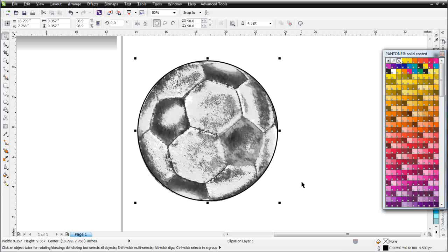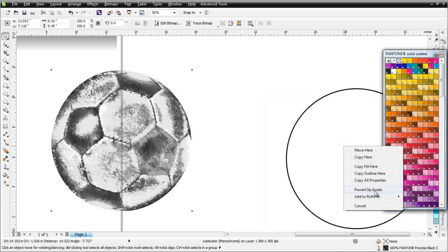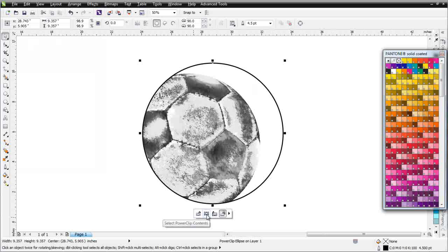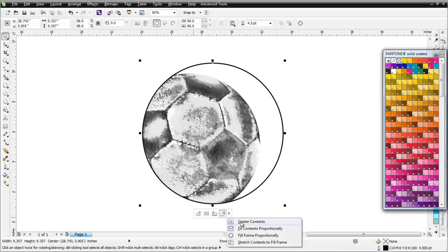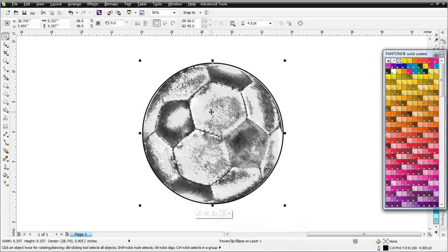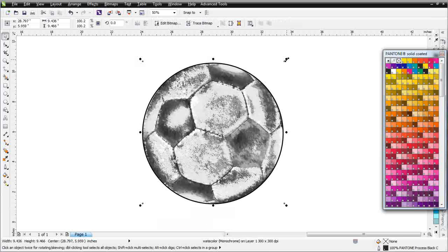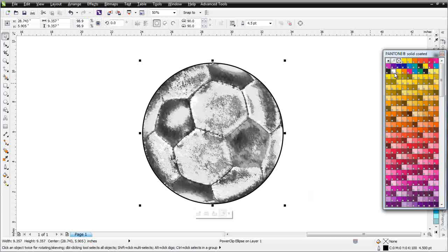I'll resize and bring this out to the edge like that — and there we've got an outline on it. I'll bring the soccer ball over, right click, drag it over the ellipse, release, and select Power Clip Inside. Now it's power clipped inside. I can click to select the power clip object, or come over to Fit Contents, Center Contents, Fit Contents Proportionally, or Fill Frame Proportionally. I'll select fit contents proportionally, then go inside and resize the object inside the power clip to have the soccer ball set up just like that — an outline on a watercolor-painted soccer ball. I could fill that vector object with any color I want and have the monochrome power clipped inside.